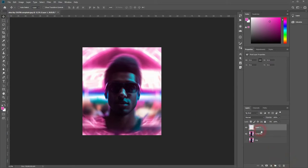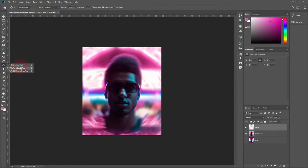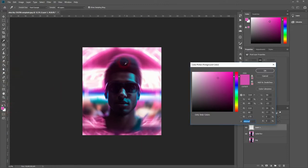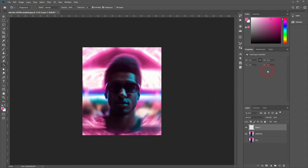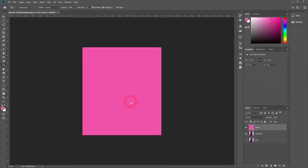And now I create a new layer on top of it. Activate the paint bucket tool and I'll choose a color from our radial blur. Maybe this one. That's good. And I'll make the new layer completely in that color.